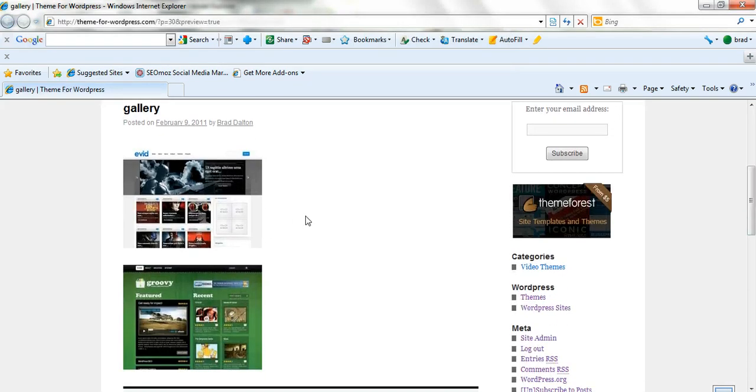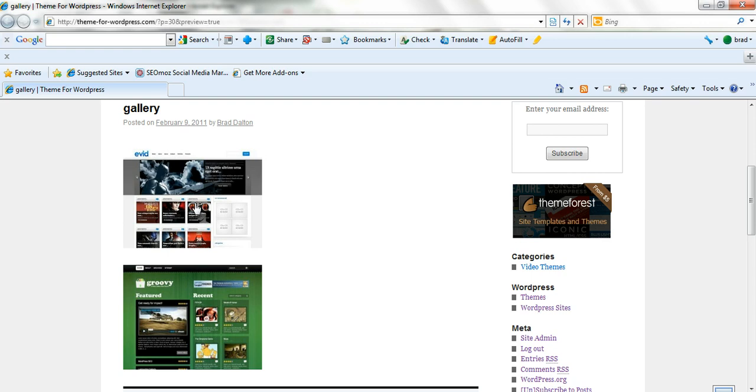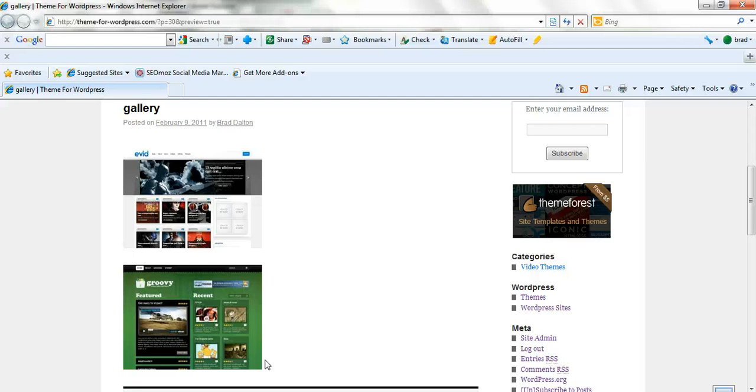So you can see here these are exactly the same width. So the height can be different, but it's not that easy to notice. So as long as they're all the same width, that way they're all in line and it looks very neat and professional. So that's a very simple way to insert images manually without having to resize them. The WordPress system will do that for you.